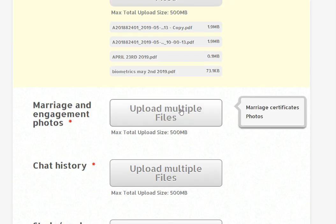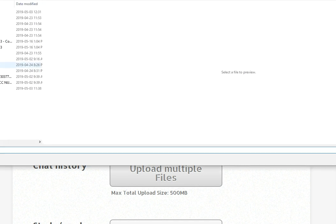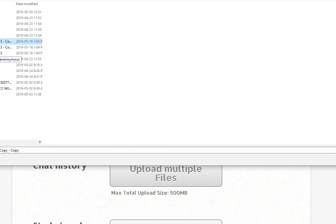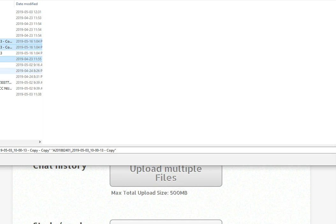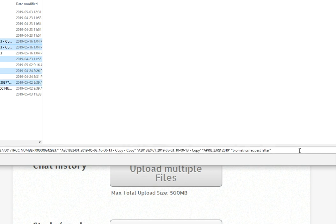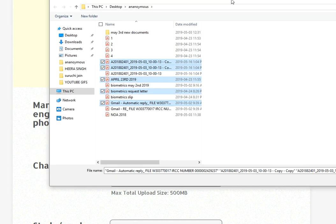Marriage engagement photos. Click all the photos. Let me see if I can do it. These documents are just a dummy account, but I am going to show you.